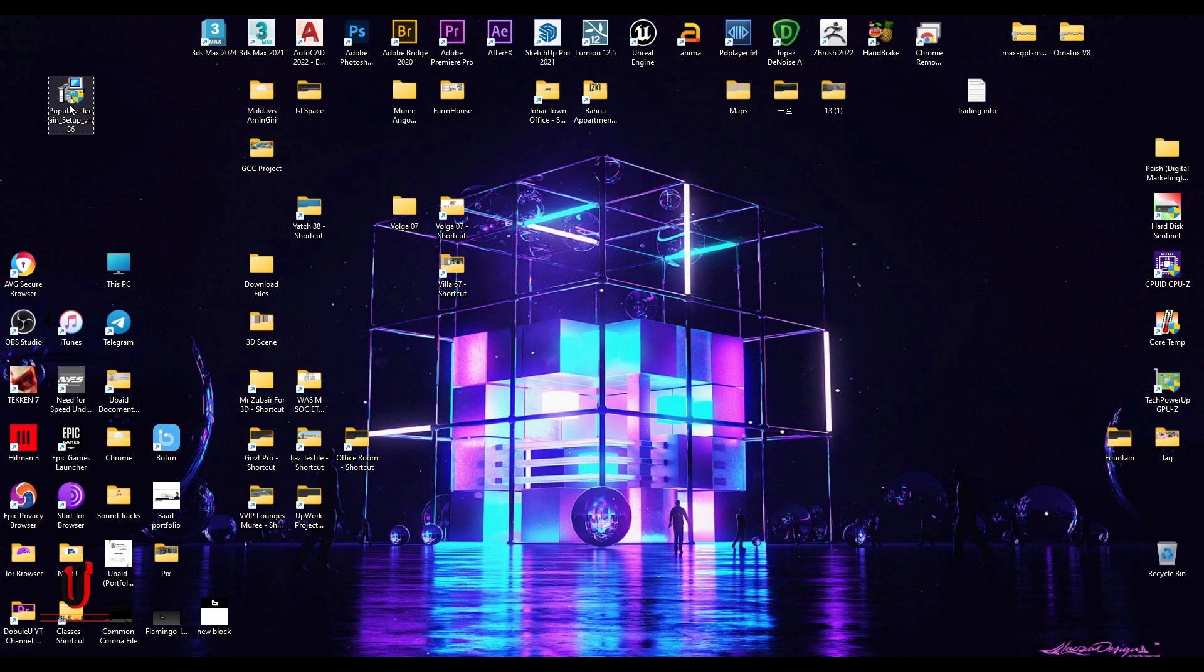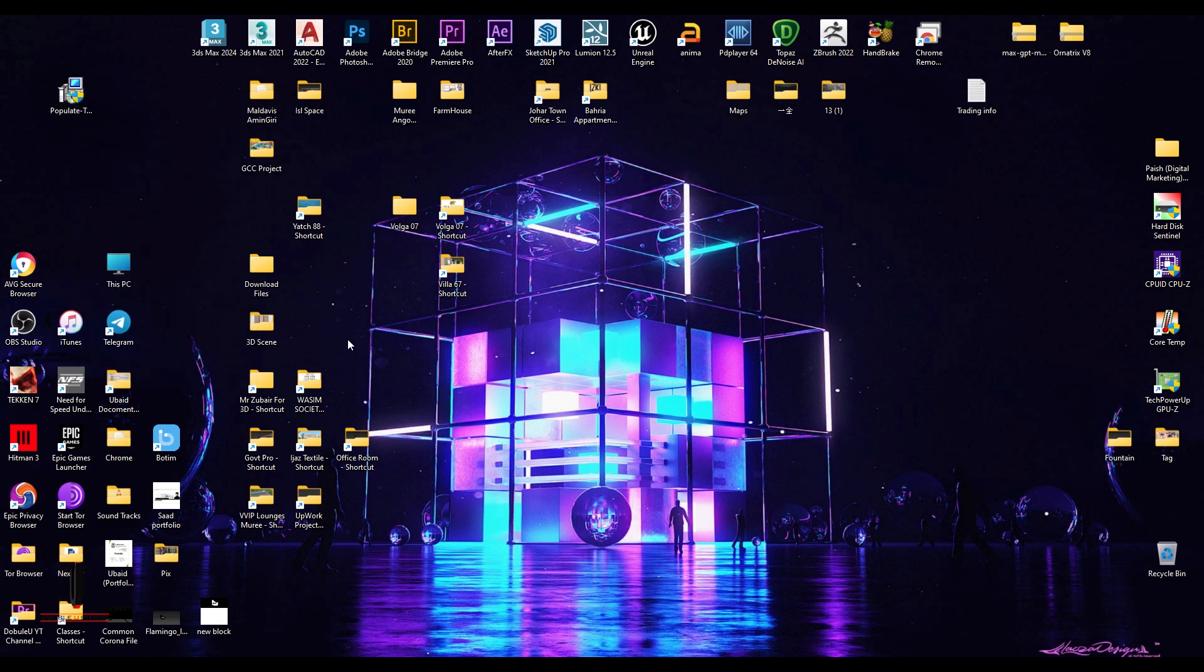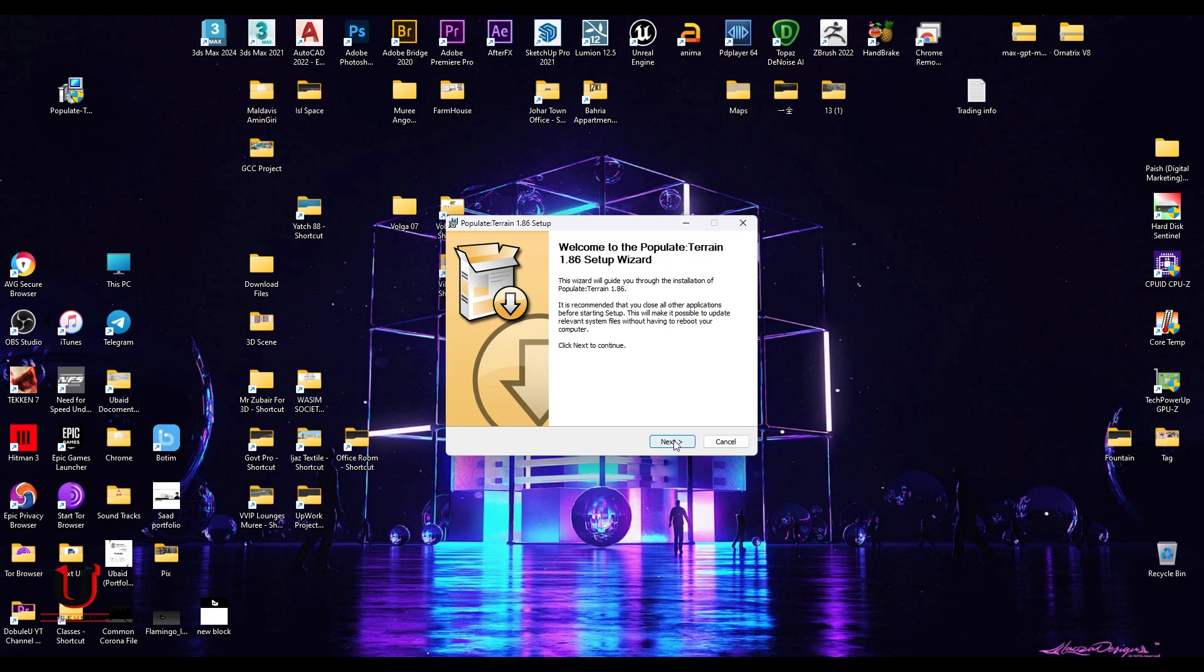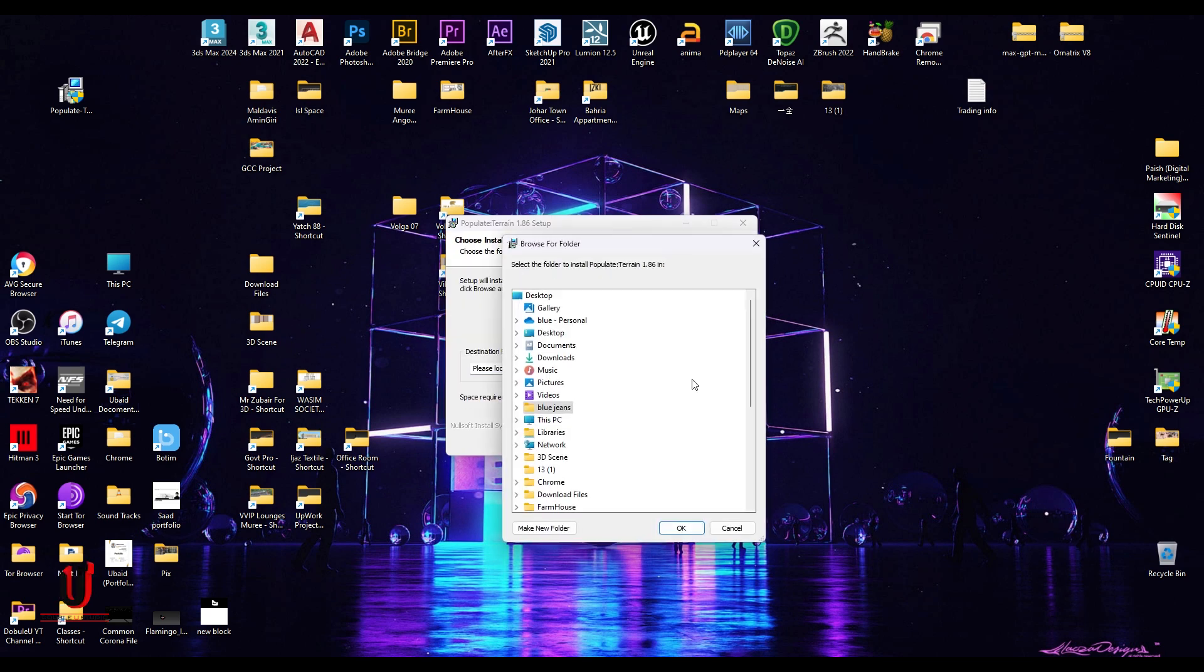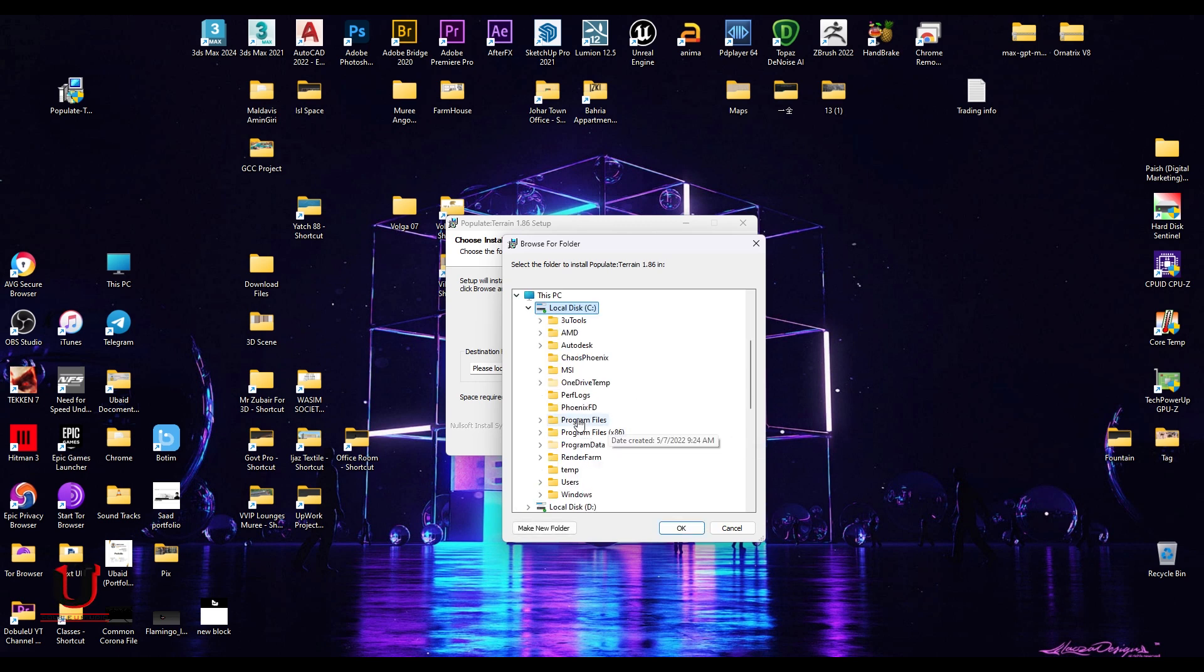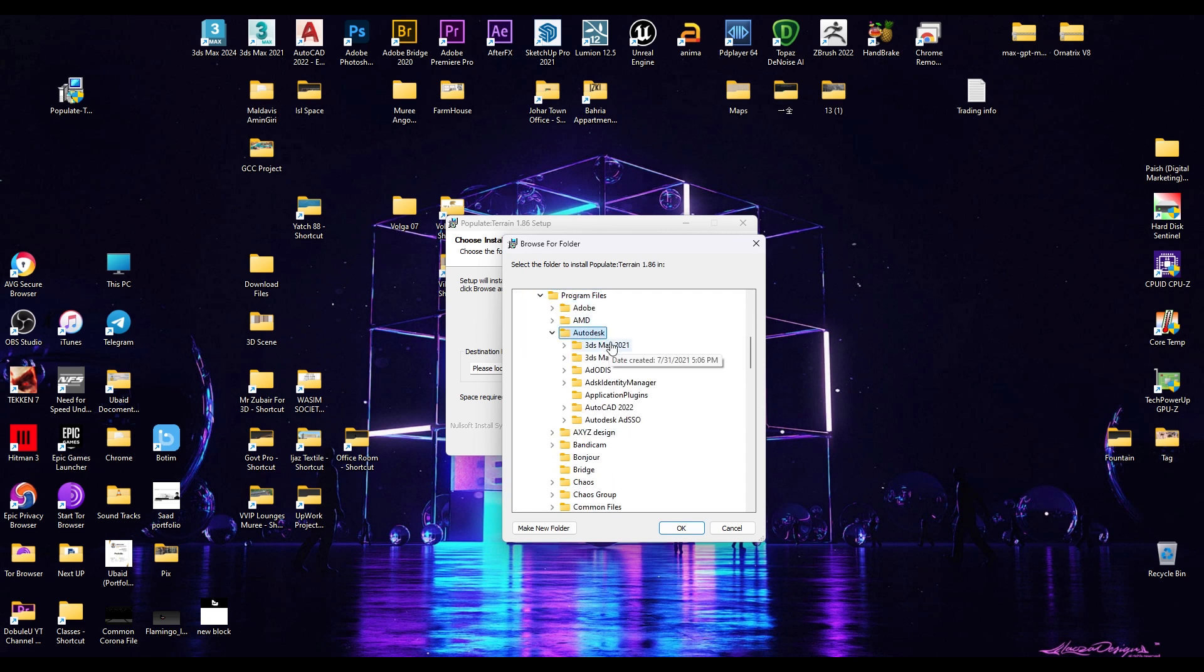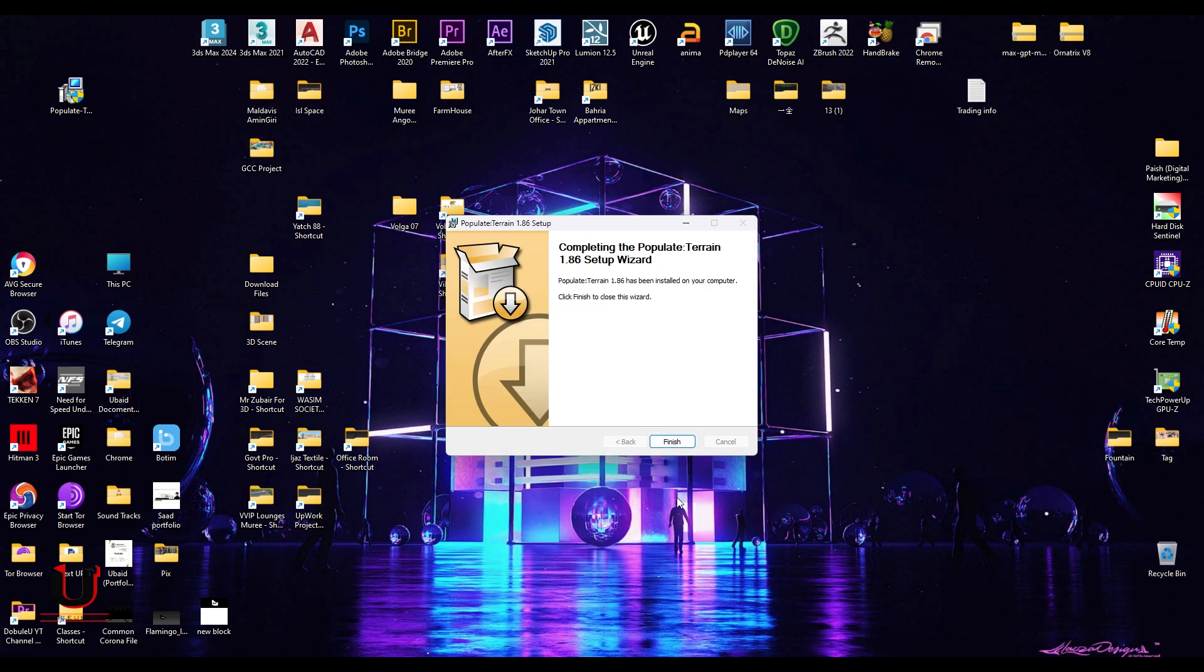Open it, run as administrator. Click on next. And agree. Click on browser. And go to the C drive 3ds Max folder location. Then ok. Finish.